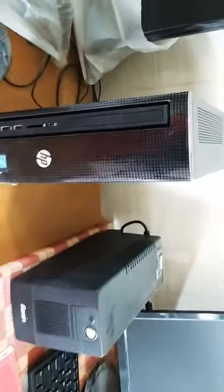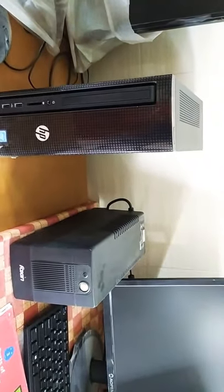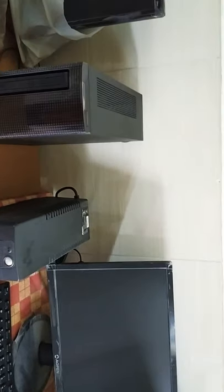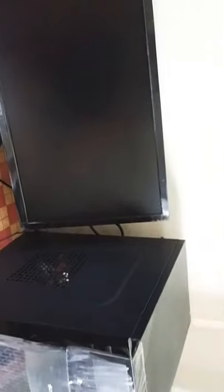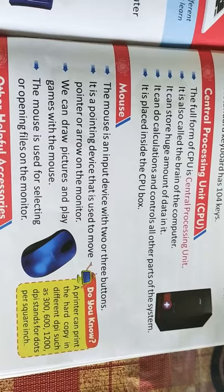Overall, this is a CPU. It also comes in different sizes and shapes. Next one is mouse.